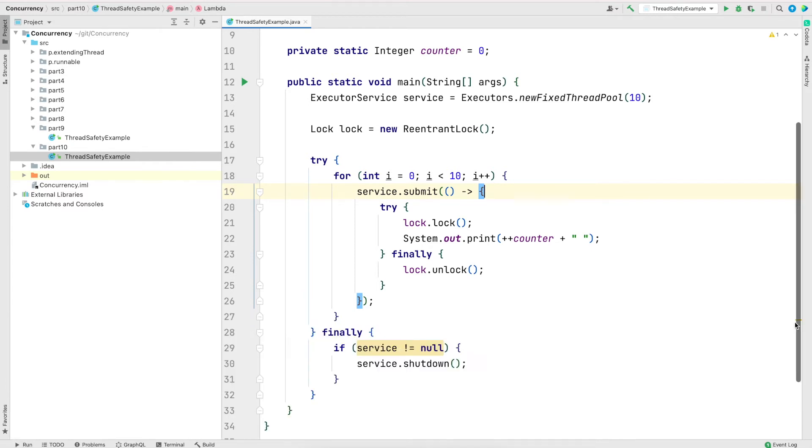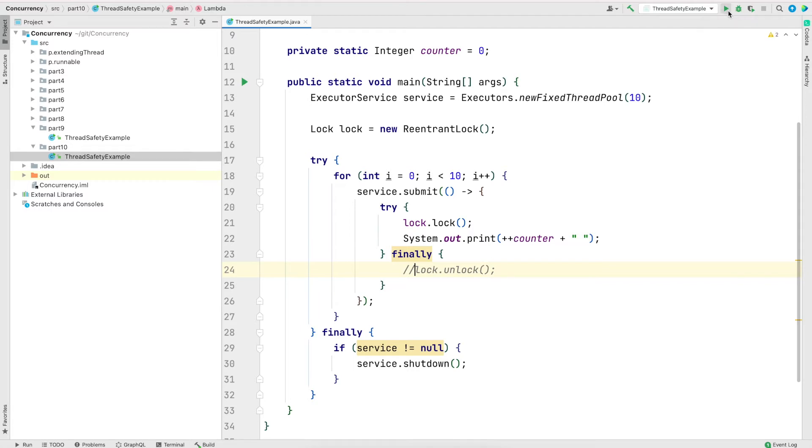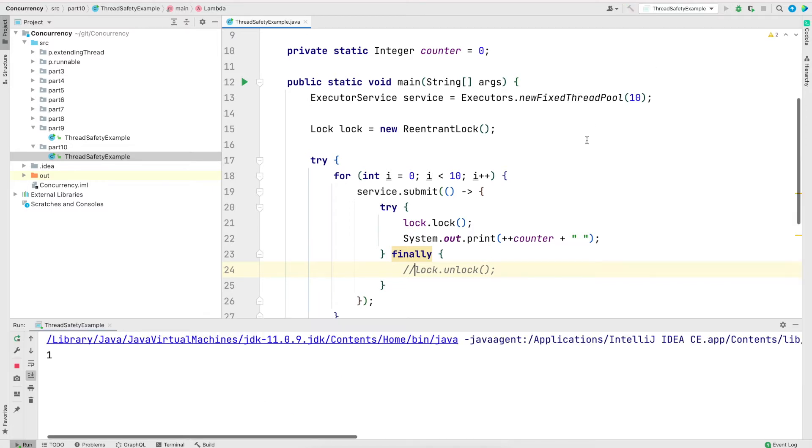While we're here, let's also see what happens if we do not unlock. So I will comment out that part and now save and run the program. And the program just prints one and hangs.